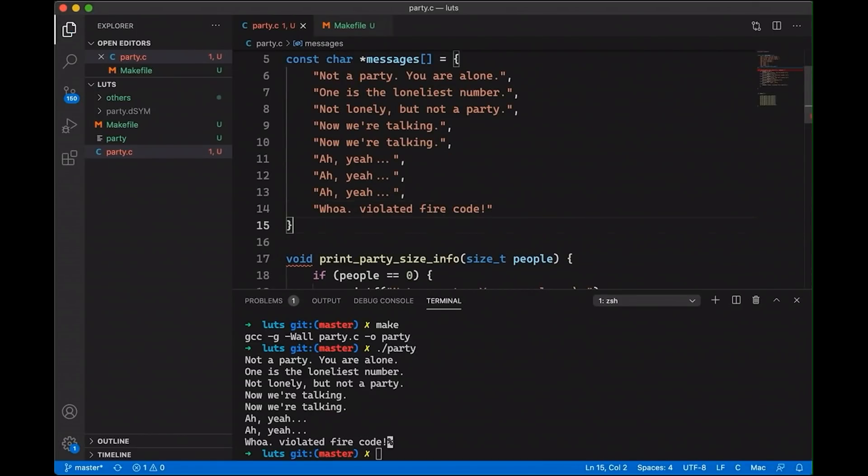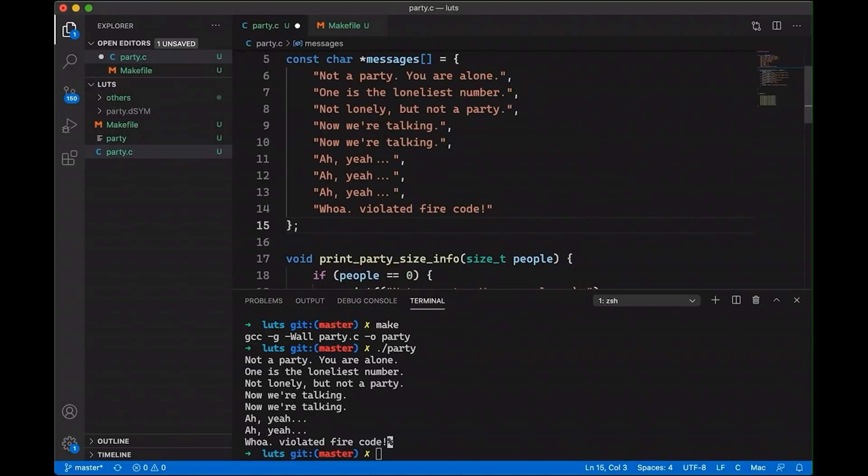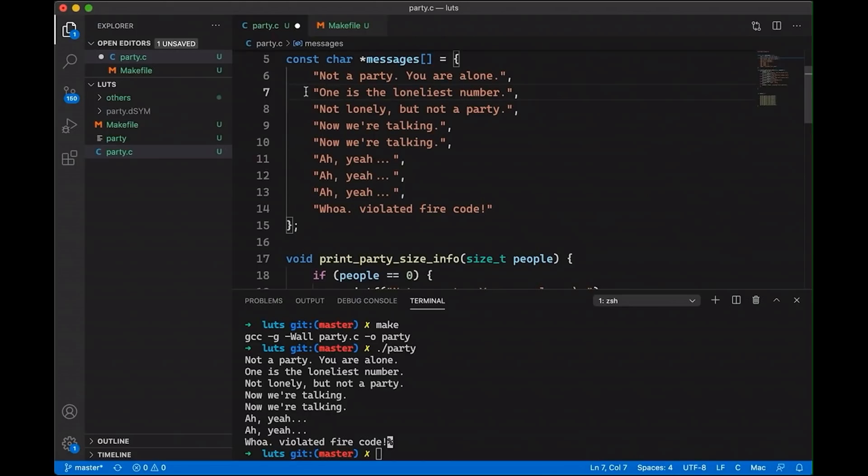Now just to make sure that everyone's following along, the point of what I'm doing here, you notice that I've got some duplicates. The point of what I'm doing here is I'm going to use the people number to be the index into my array. So position zero, meaning zero people is going to map to this not a party, you are alone message.